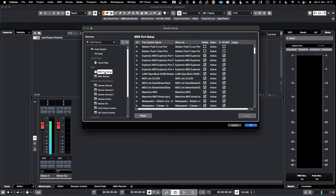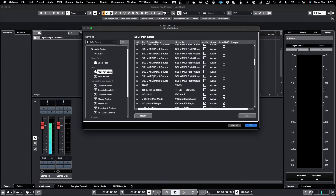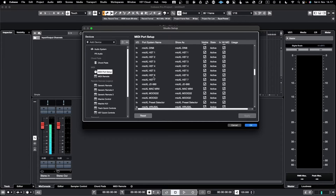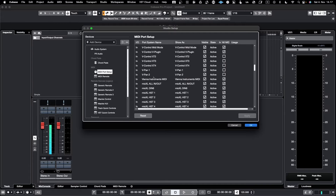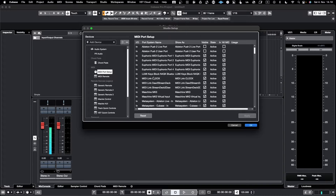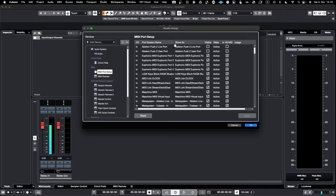First let's look at the MIDI ports. Here you have all the MIDI ports listed which are coming in and going out. You are also able to configure the visibility of these when selecting MIDI In and MIDI Out channels.